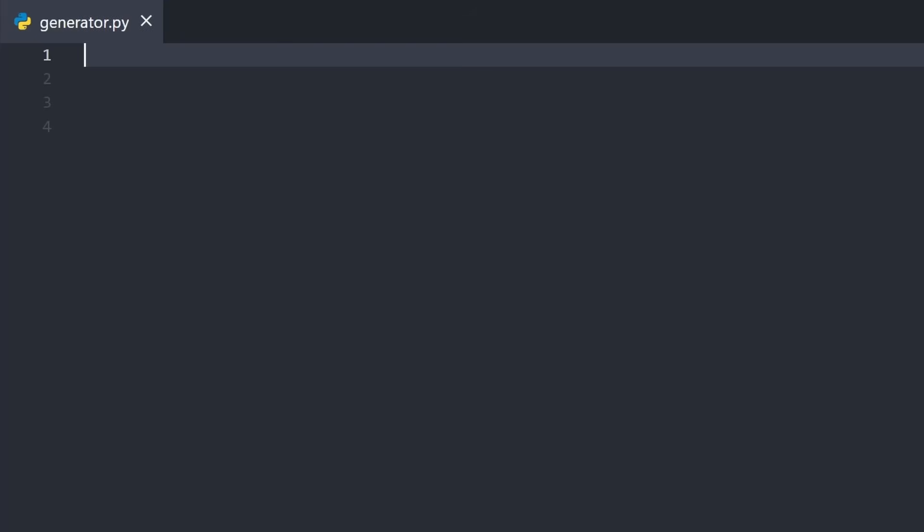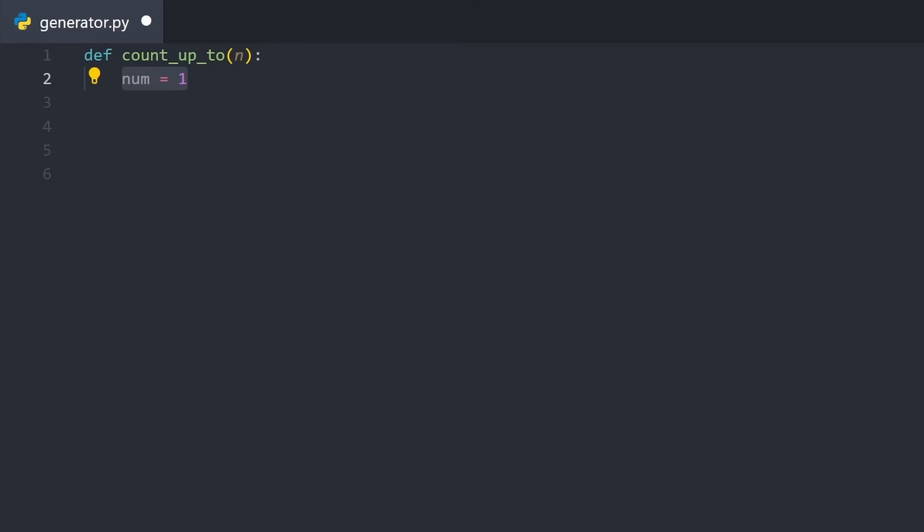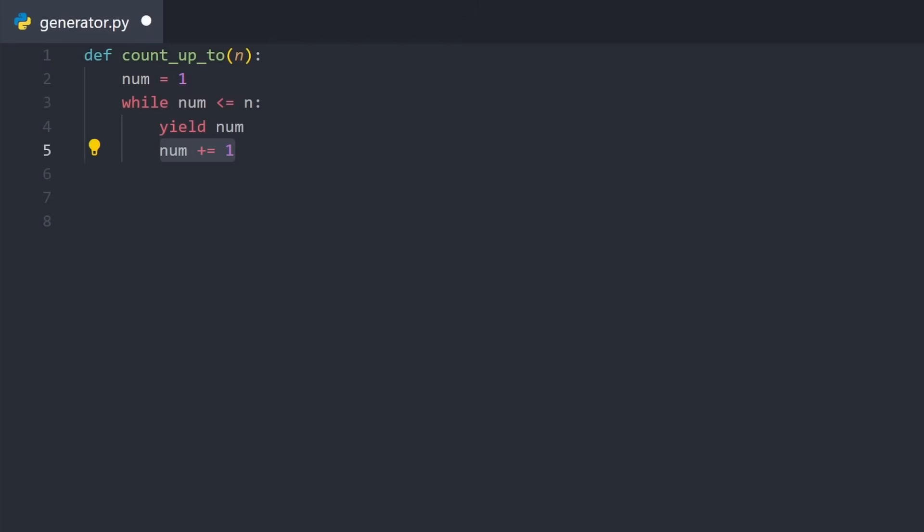Let's make a simple example of a generator that counts up to a given number. To start we first need to make a function. Here I'll call it count_up_to and give it an argument n. We'll then make a variable for the number we're currently at, which we'll start at 1. Then we make a while loop that runs so long as our num variable is less than or equal to the argument n. Inside of it we first write yield num. I'll come back to this in a bit. And we'll then increment num by 1. And that's it for the generator.